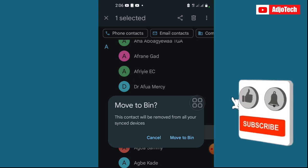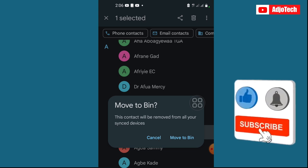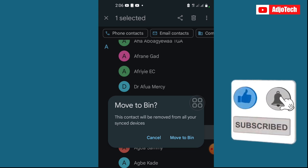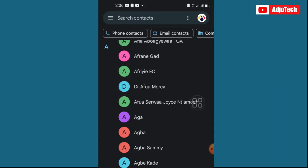So just click on move to bin, and that is it. You can also restore this within 30 days. If no action is taken within 30 days, then Google will go ahead and remove it permanently from your device. Thank you so much for watching this video. Bye bye.